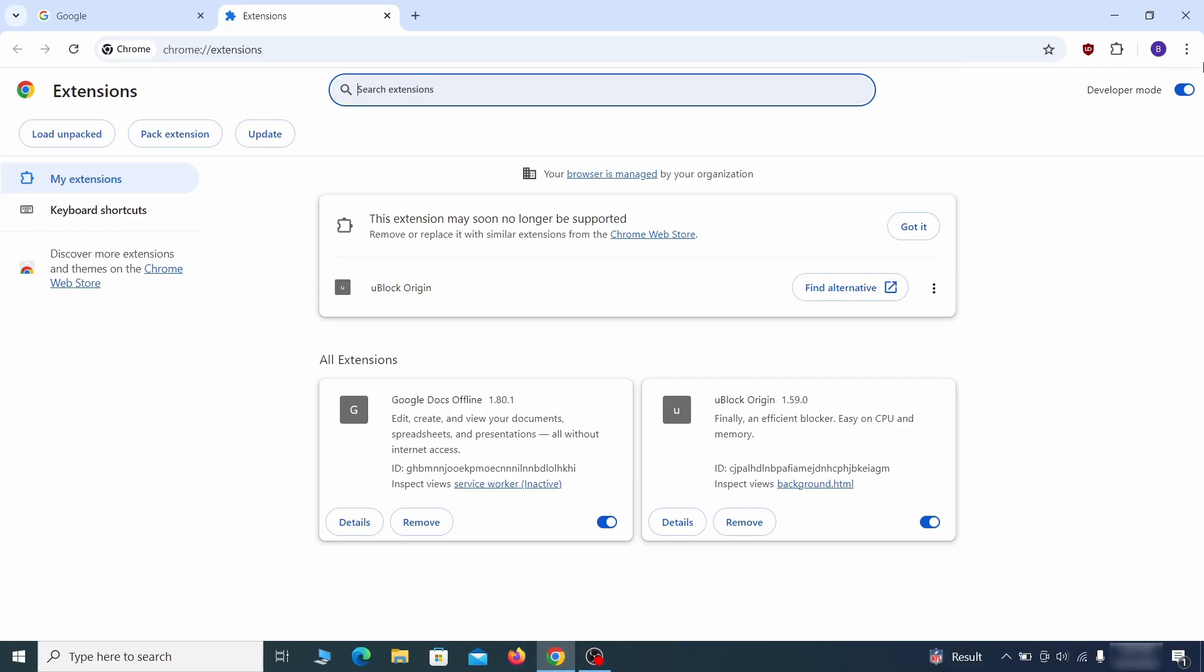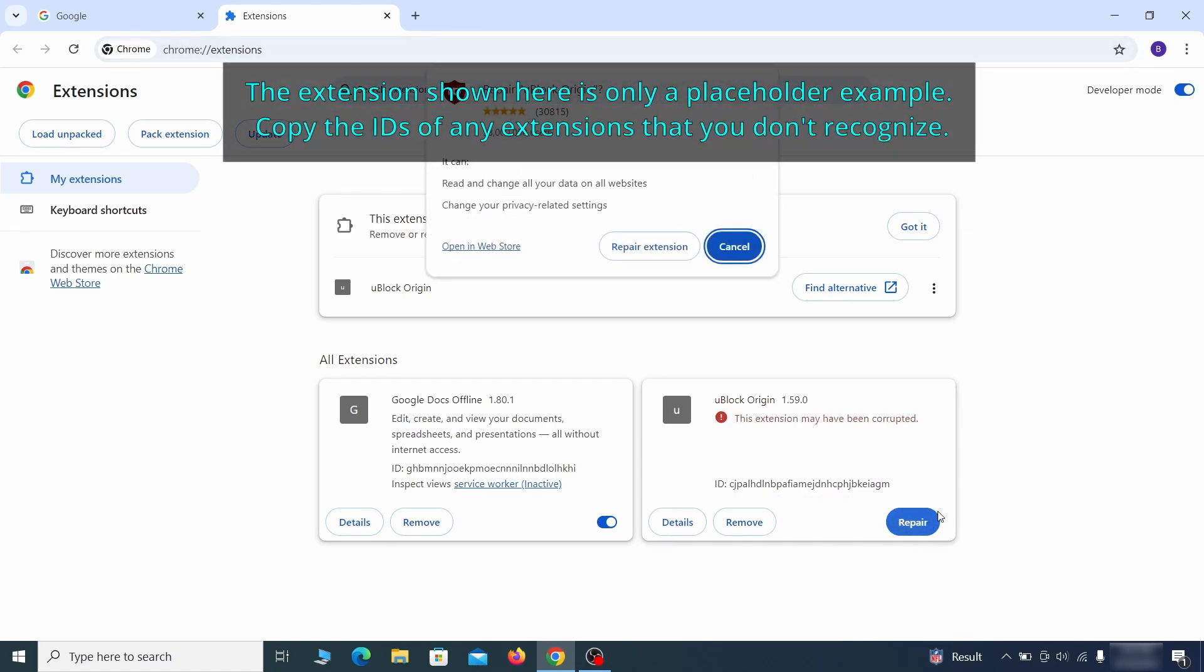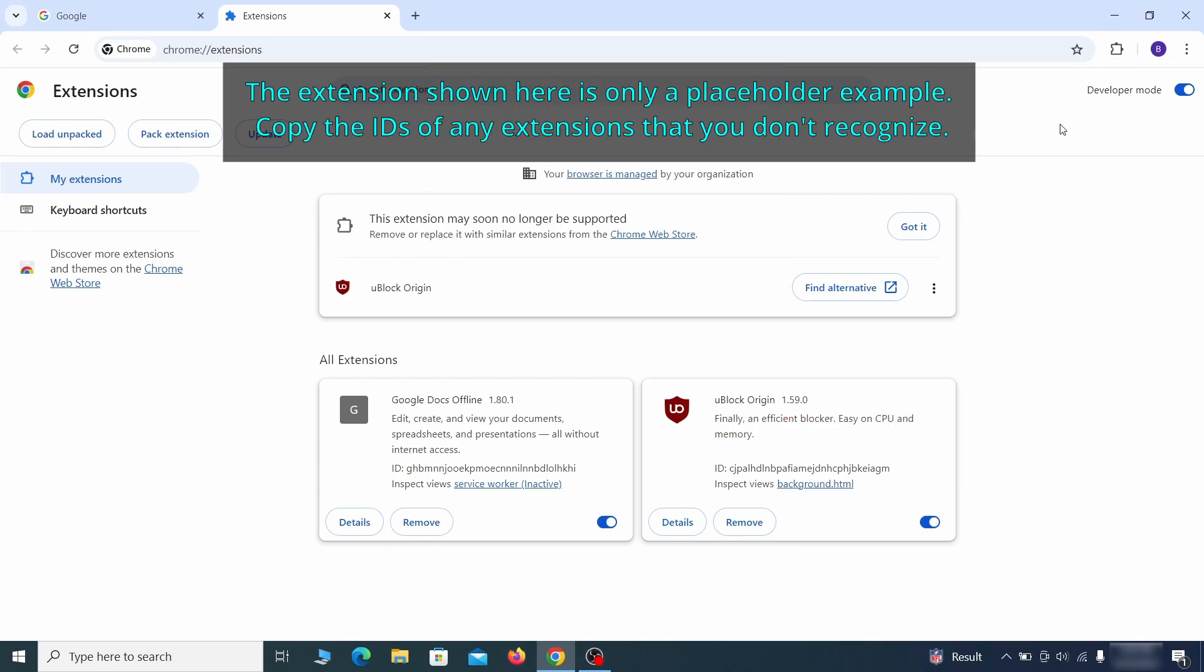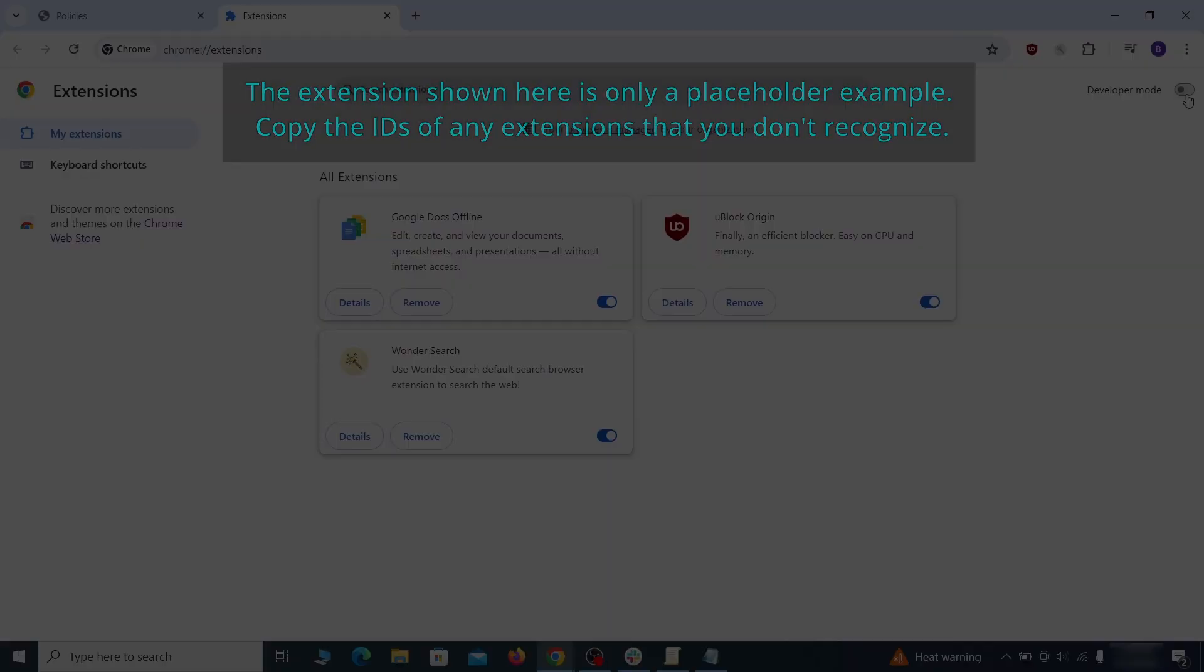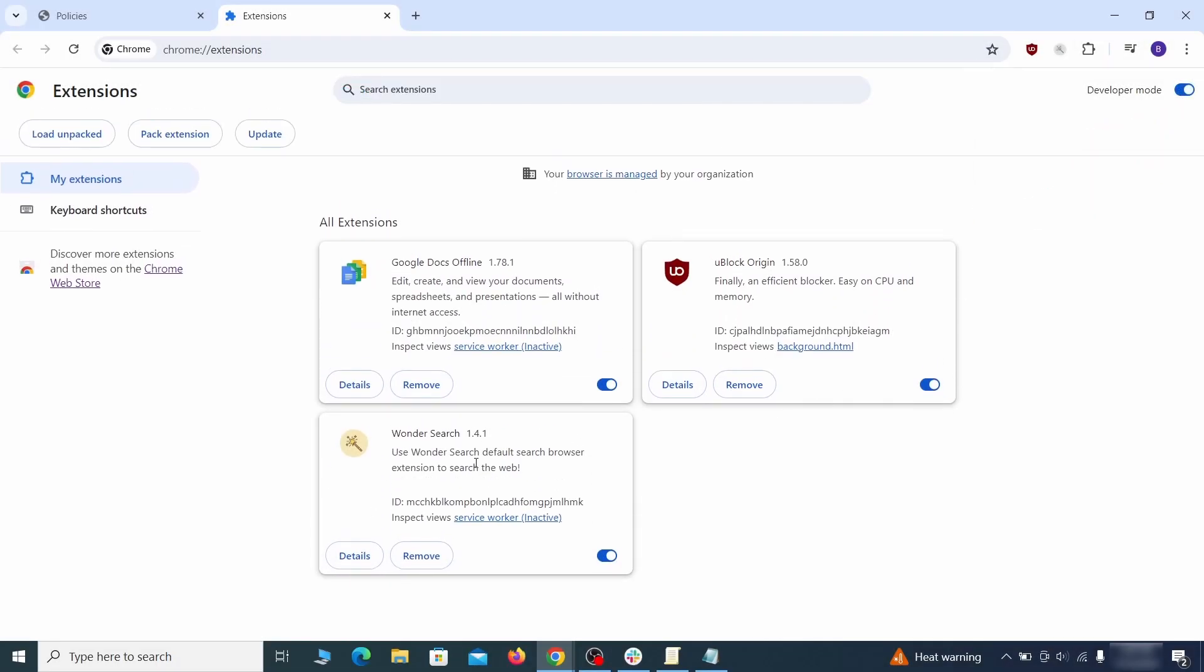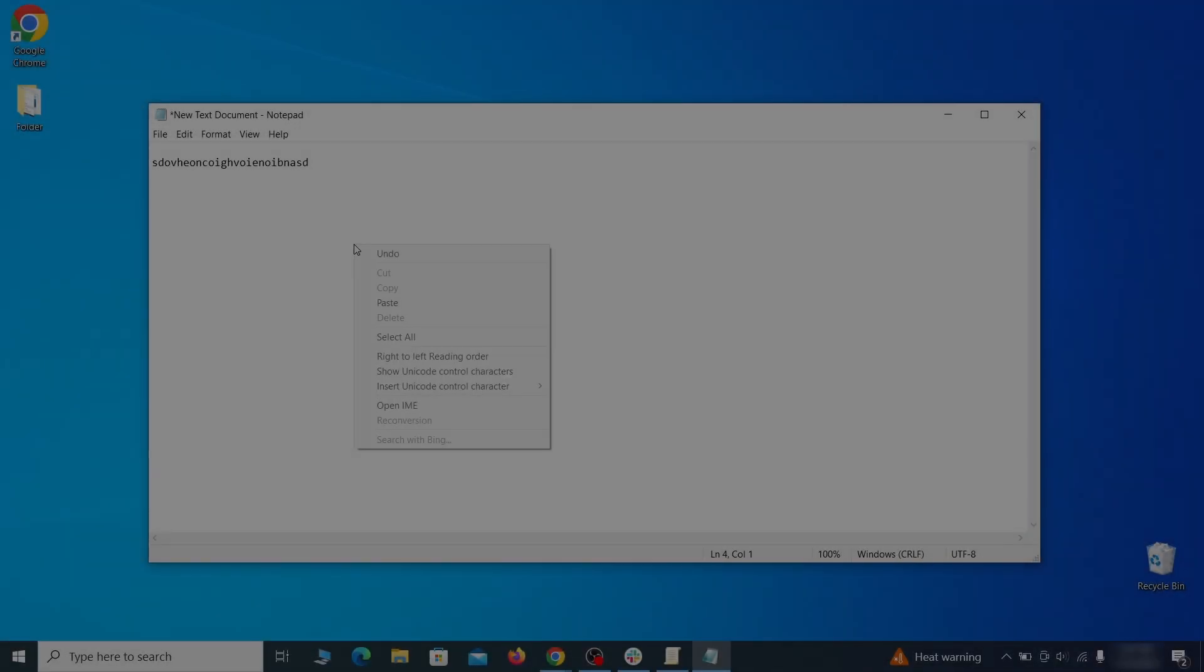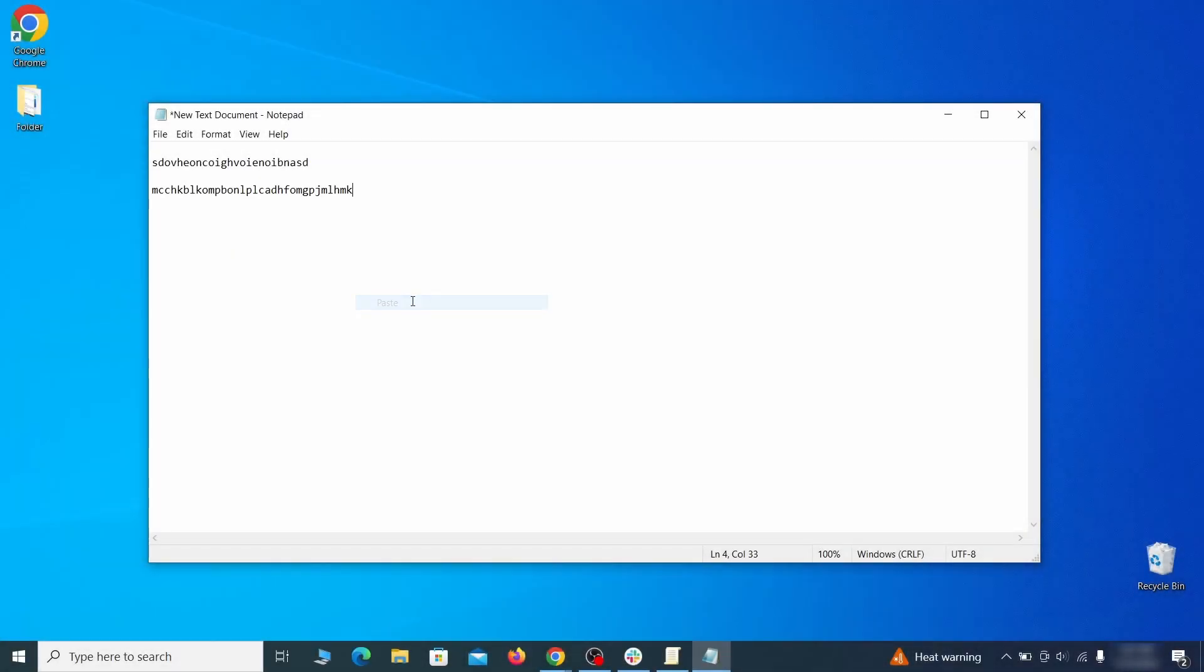As for the extensions you want to keep, you can easily restore them later by simply clicking on the repair button. Now you'll be able to go to the extensions page of the browser. Once there, turn on developer mode from the top and check the IDs of any rogue extensions that you weren't allowed to remove.